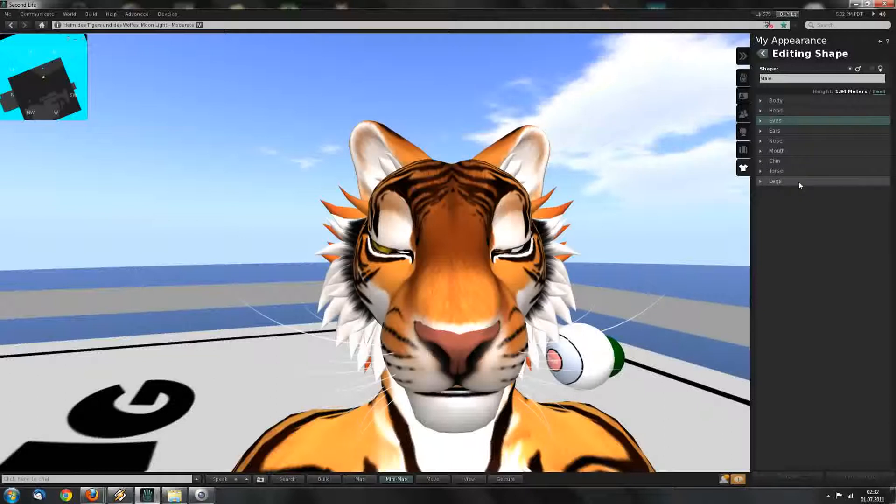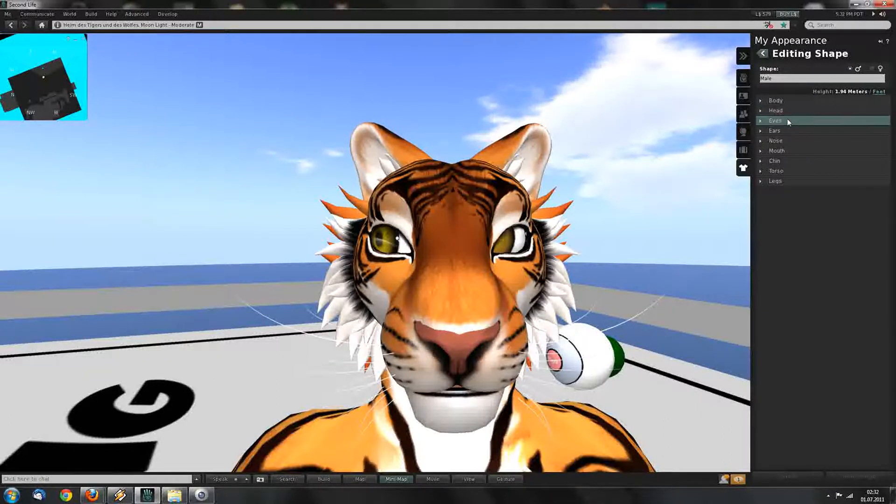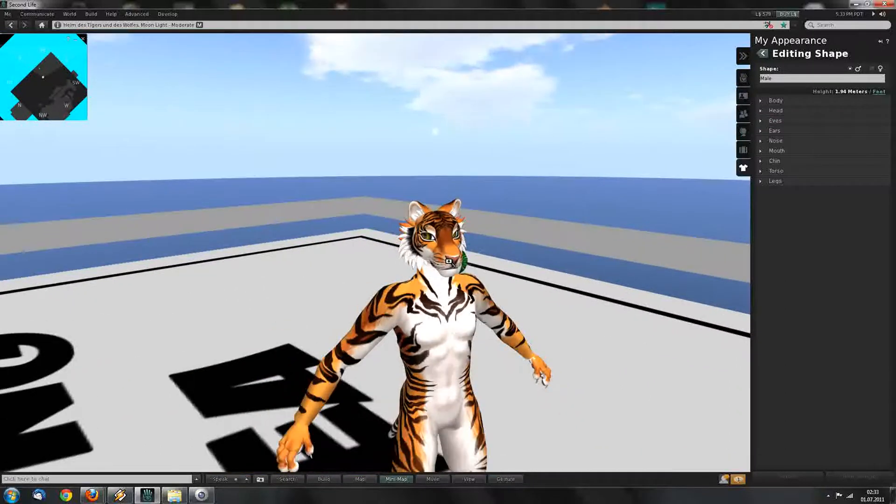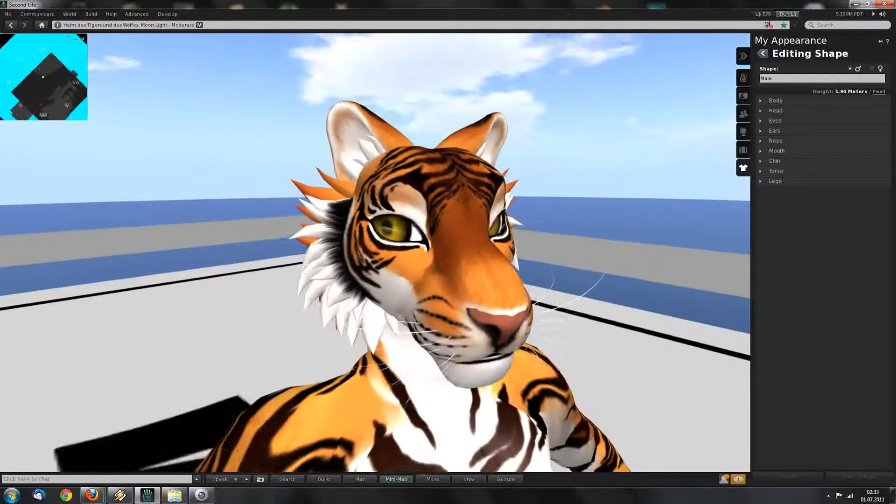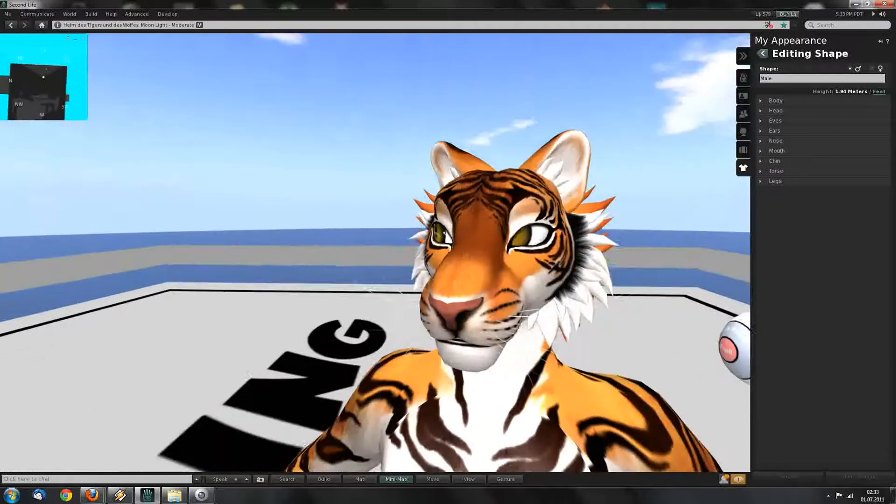Rule 2: Never ever change the values of the head, eyes, and the mouth while wearing a prim furry head with moving prim eyes.